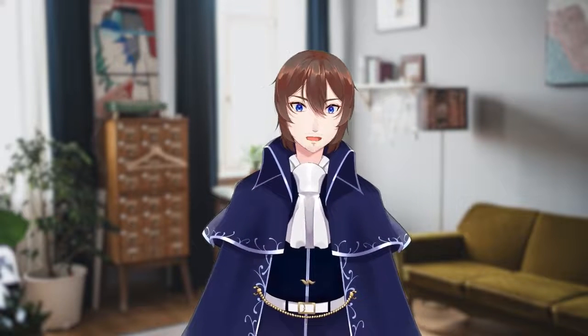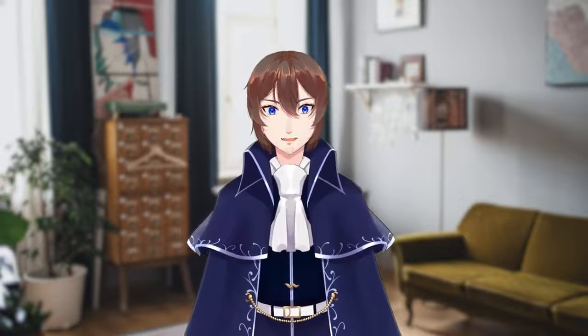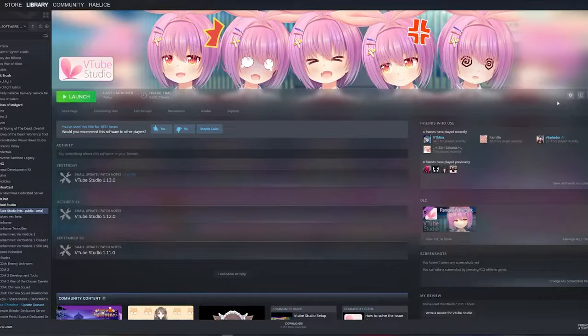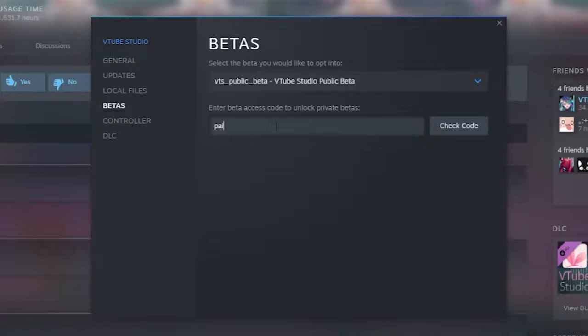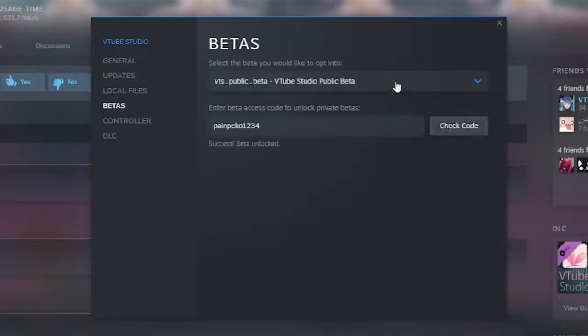As of right now, you do need the beta version of VTube Studio to access this, and it is only on PC, not Mac. If you already know how to access the beta version, you can skip ahead to this point in the video. But if you don't, here's how: navigate to VTube Studio on your Steam page, click Manage, then Properties, go to Betas, enter the code painpeco1234, and then click on the VTube Studio beta. After it updates, you're good to go.